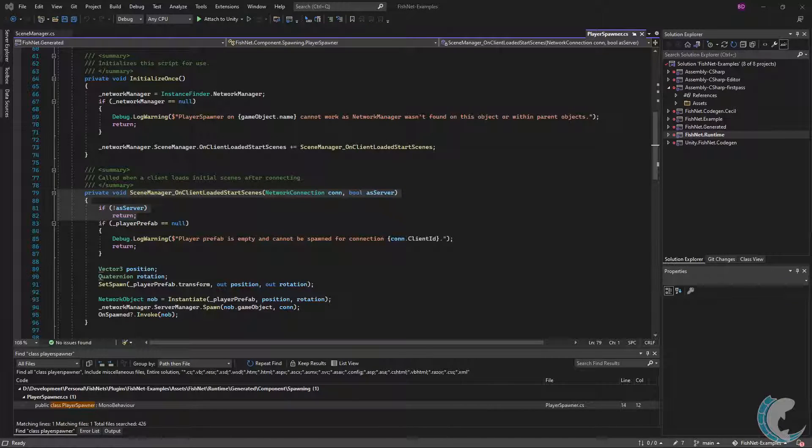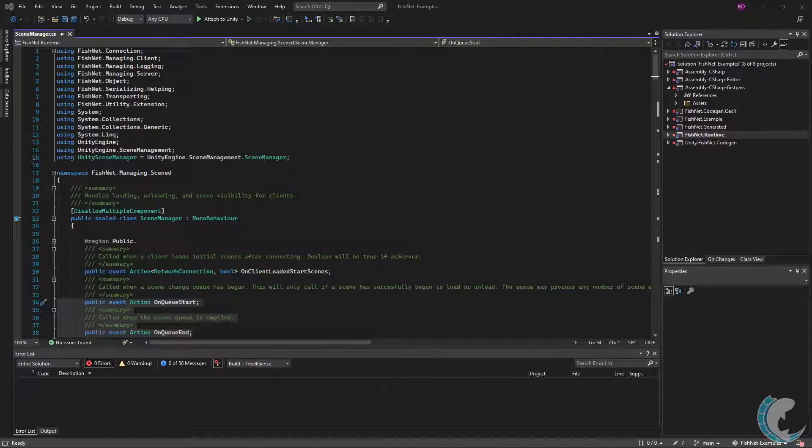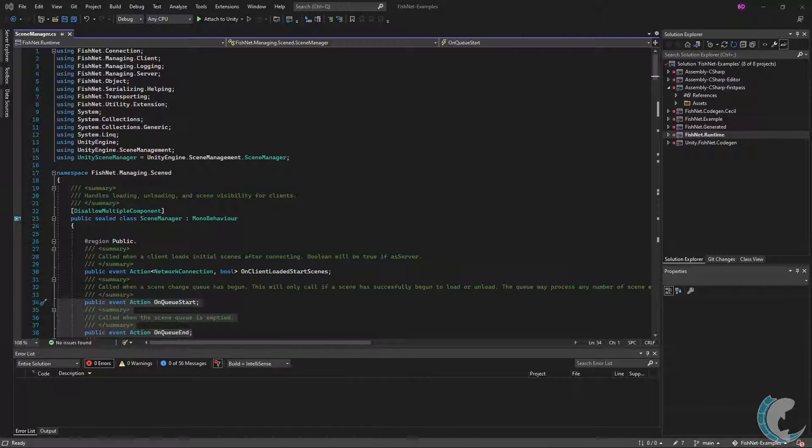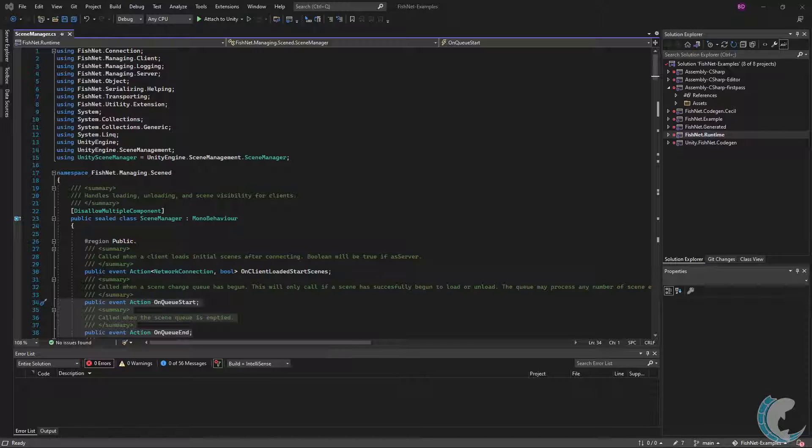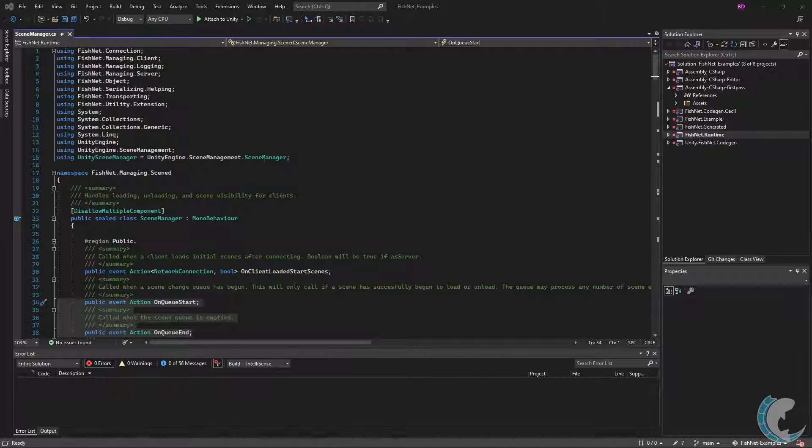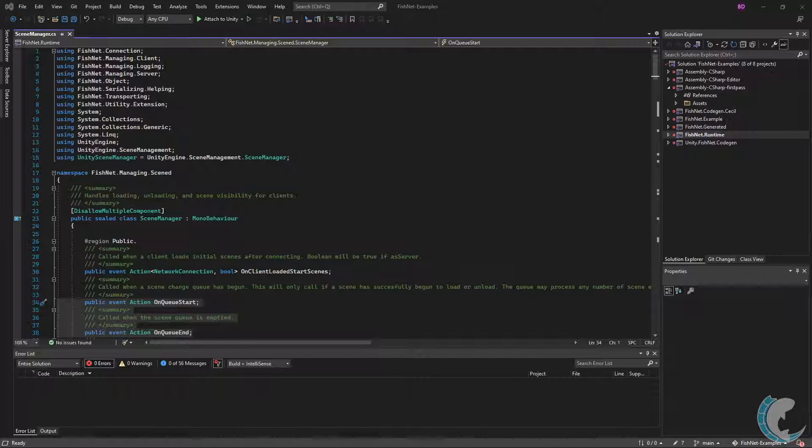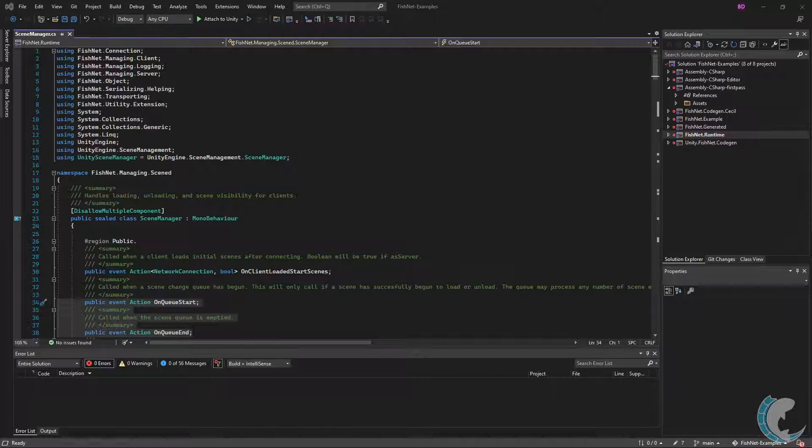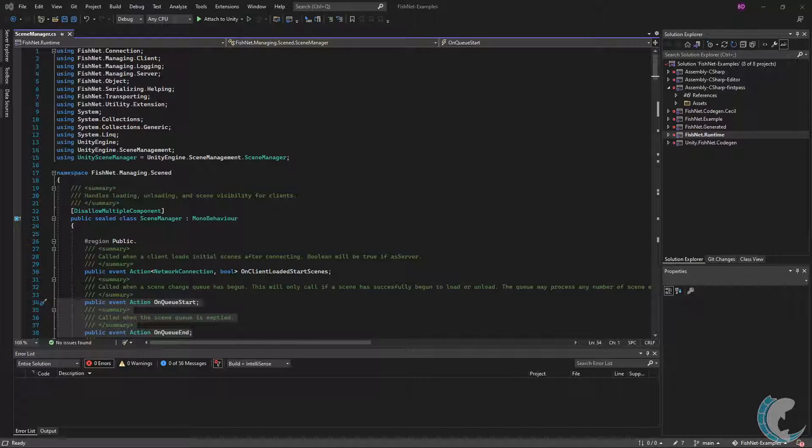The next two events are OnQueueStart and OnQueueEnd. Anytime you tell the scene manager to modify scenes, such as loading or unloading, these instructions are put into a queue. If the queue is just being populated, then OnQueueStart will invoke. When there are no more instructions to run, OnQueueEnd will invoke.